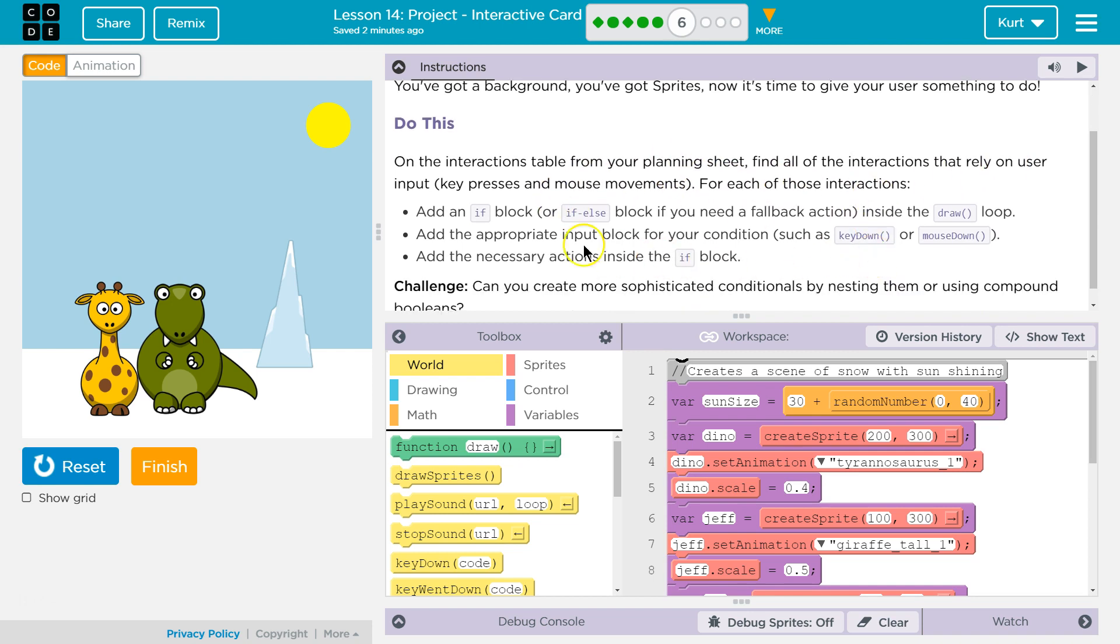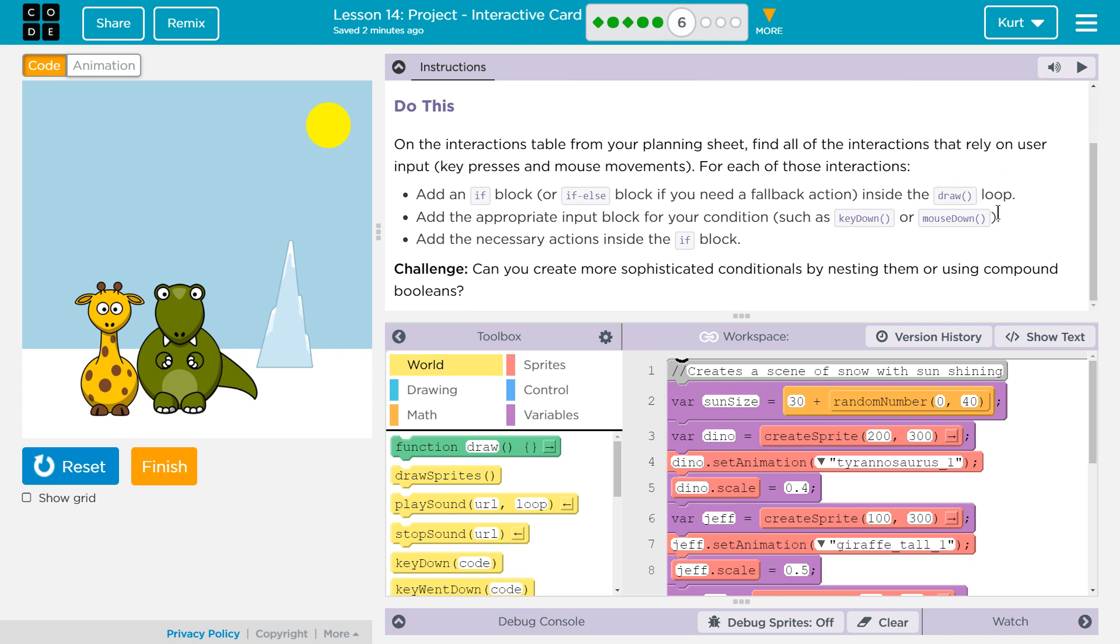Find all the interactions that rely on user input, key and mouse movements. For each of those interactions, add an if block or if-else. If you need a fallback action inside the draw loop, add the appropriate input block for your condition, such as key down, key up. Add the necessary actions in the if block.